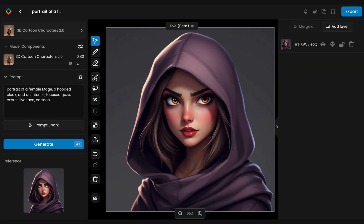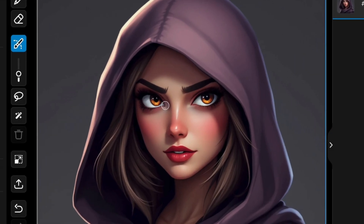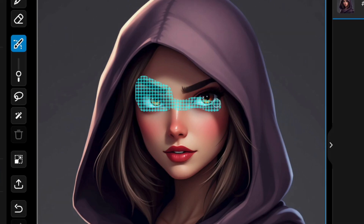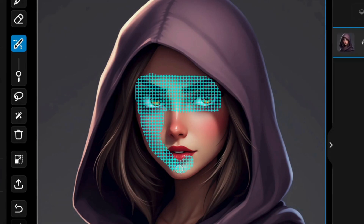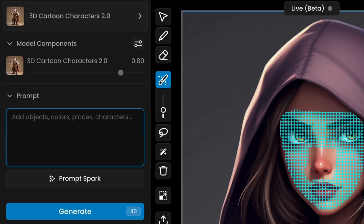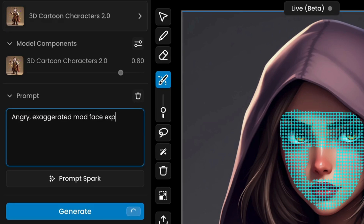For the first method, without sketching, you can quickly modify the facial expression by applying a mask and using a prompt. Simply mask the areas of the face or features you want to change, then adjust the prompt to describe the desired expression, like turning a neutral face into an angry one.